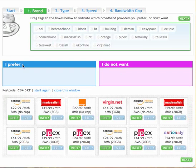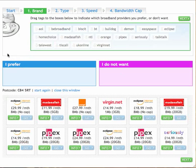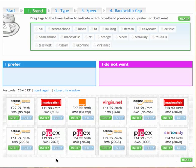Okay so here we are. We have the boxes here which are the tags. These are words that describe the broadband brand in this case such as AOL, BT and Pypex. We have a blue box here which is I prefer and a purple box for I do not want. Down the bottom are the results that we have that will match your query.